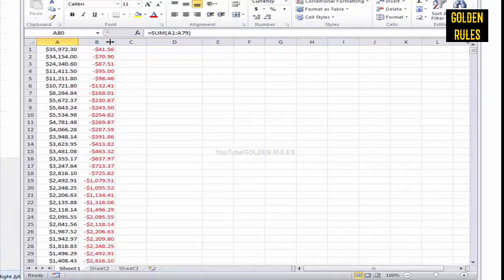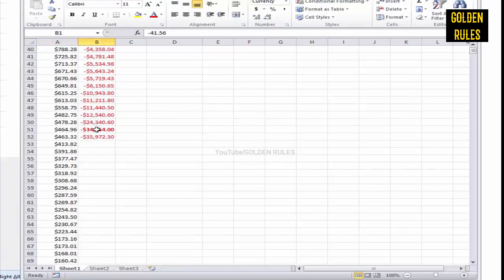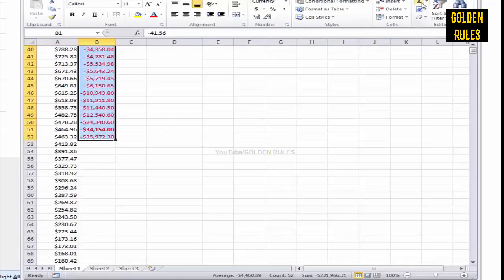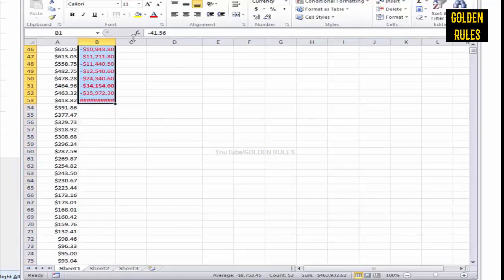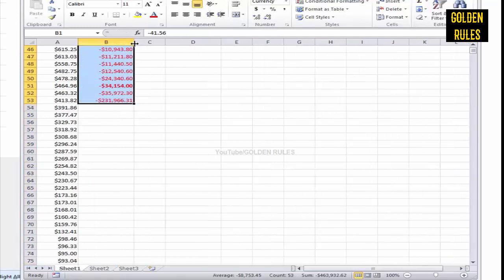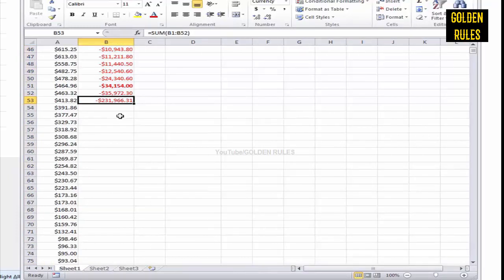I'm curious, I want to see and make sure that these add up the same. So if I take all the red ones and just add them up, it should be the same number but negative. Oh, it's not.